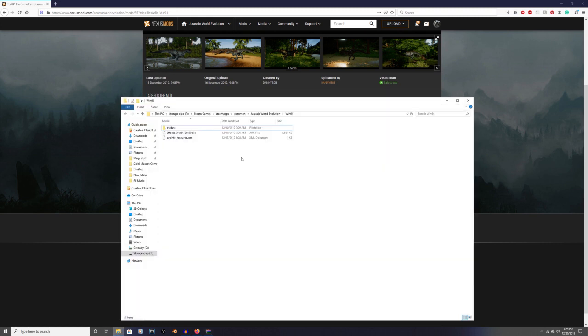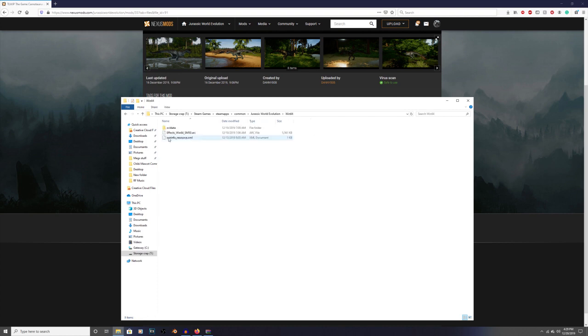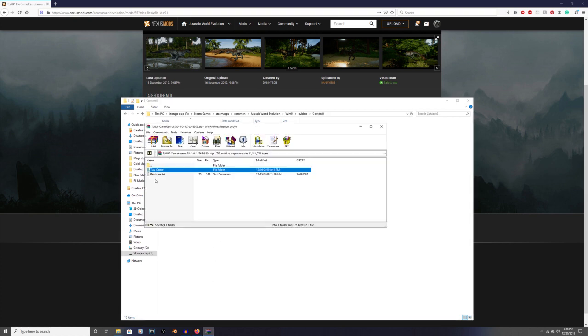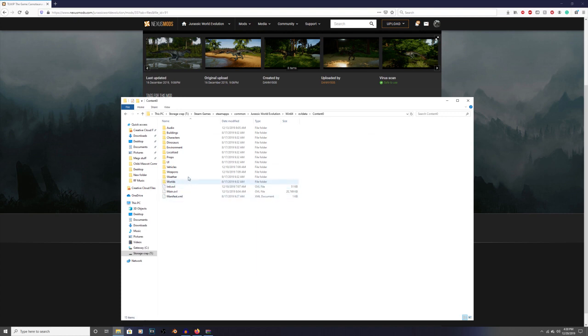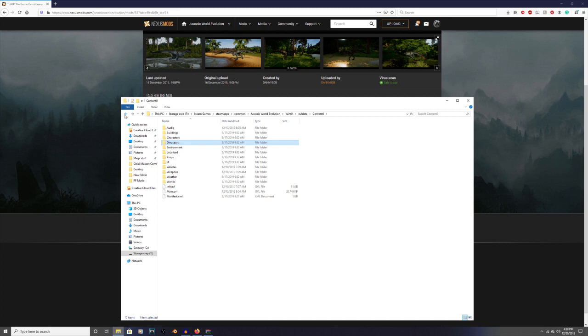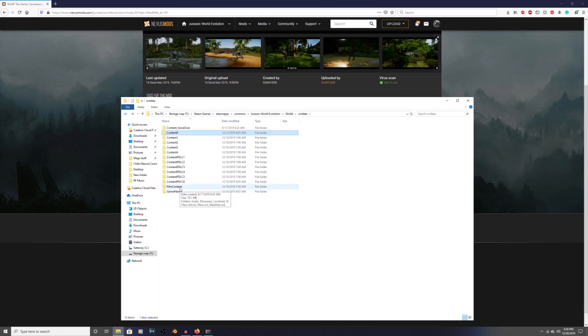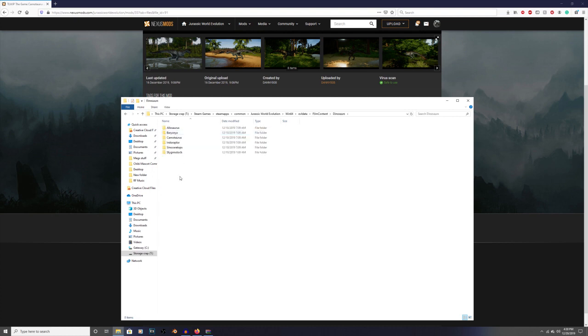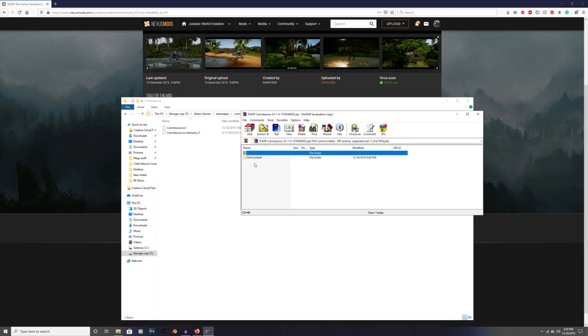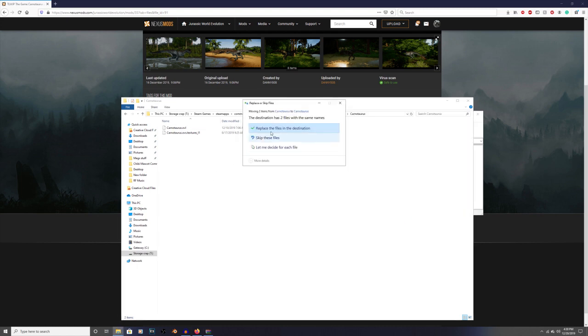So we're going to go into, we're in our Jurassic world evolution folder. This is what it's going to look like. You're going to go into win 64 and you're going to go into OVL data and then content zero. Because that's the path that goes into OVL and then film content. So let's see. Is it dinosaurs? No. What the heck is... oh, film content right here. I'm dumb. I'm an idiot. I was going off the read me. So here we go. Film content. Dinosaurs. If I can get it. And then carnotaurus right here. And then there we go. So, that's out of the way. Film content. Dinosaurs. Carnotaurus. And then just like with the other one with the skin, we drag and drop these folders and then just drop it in here and replace it. Just like that.